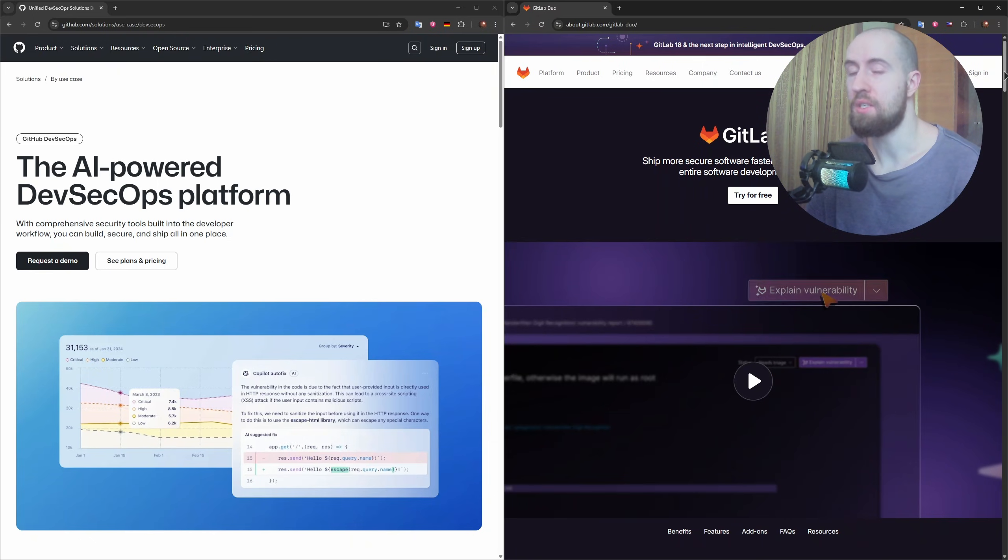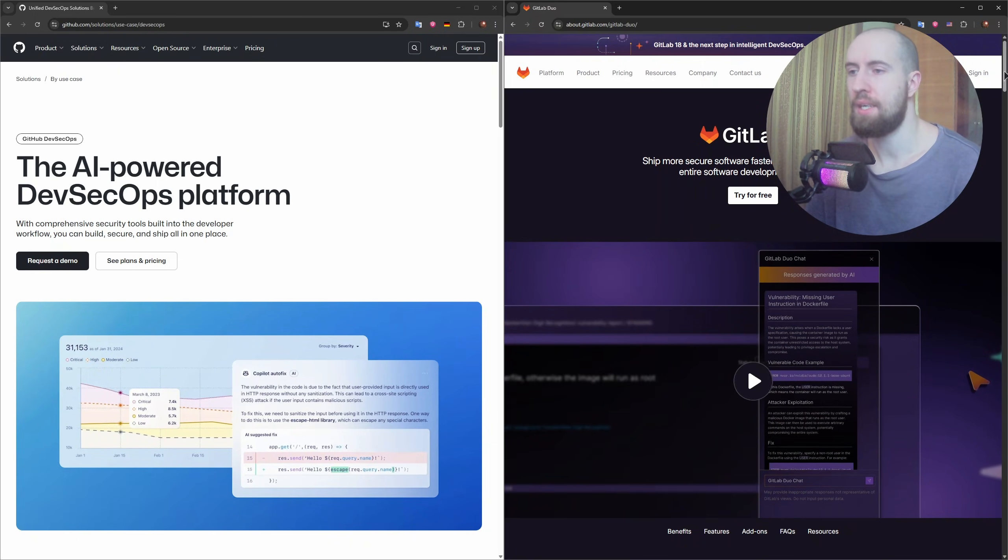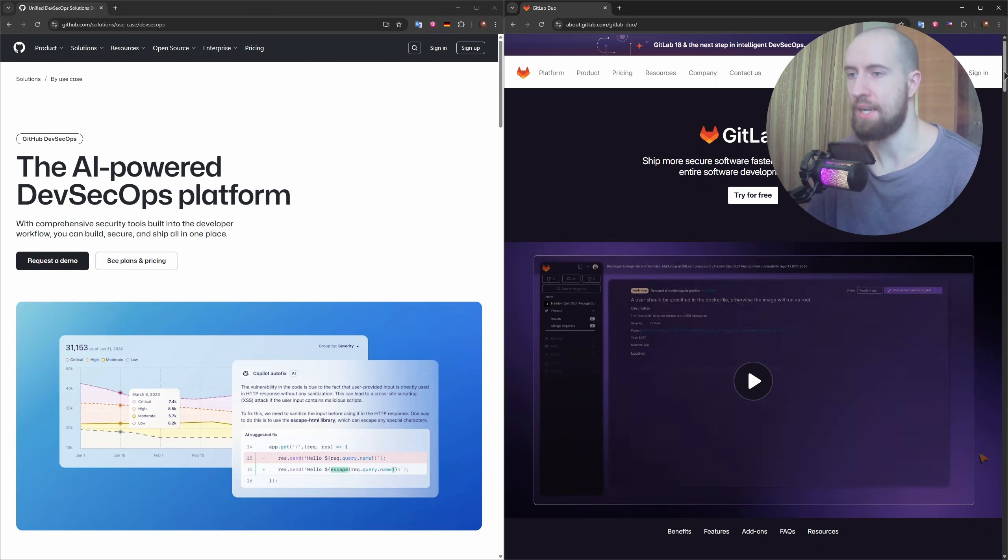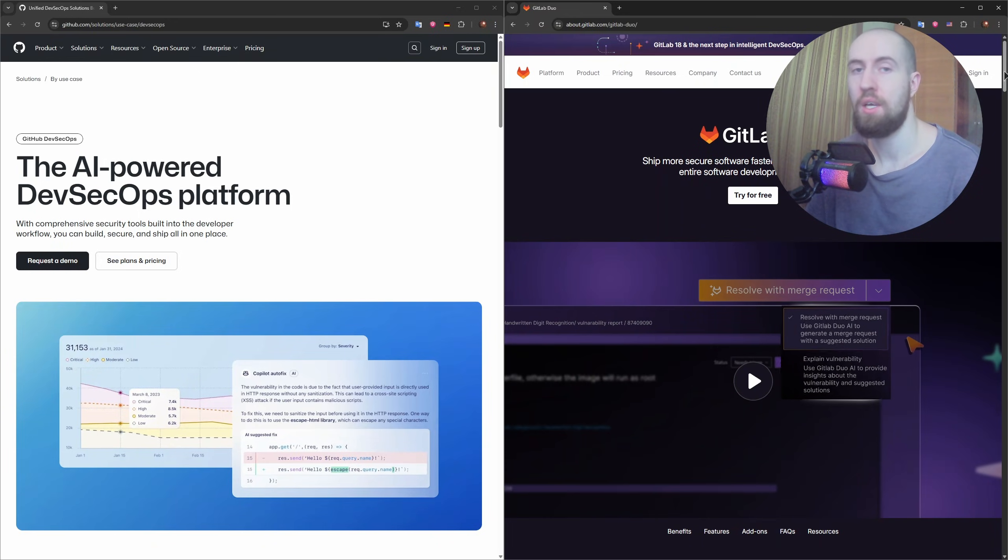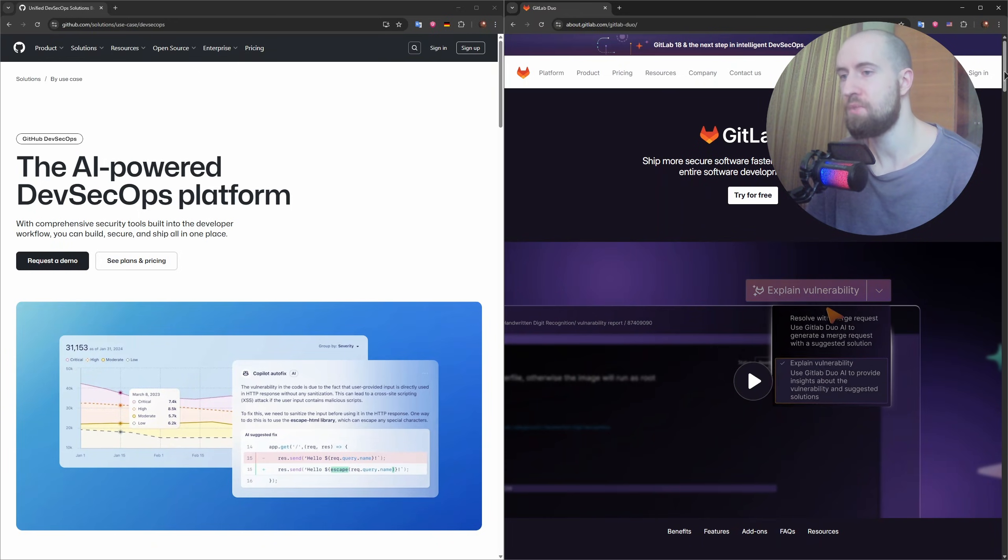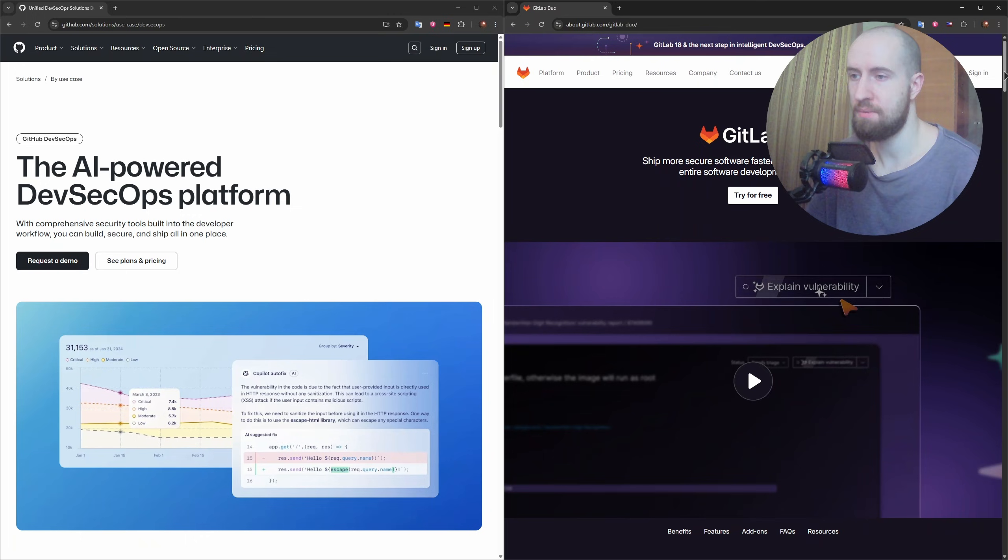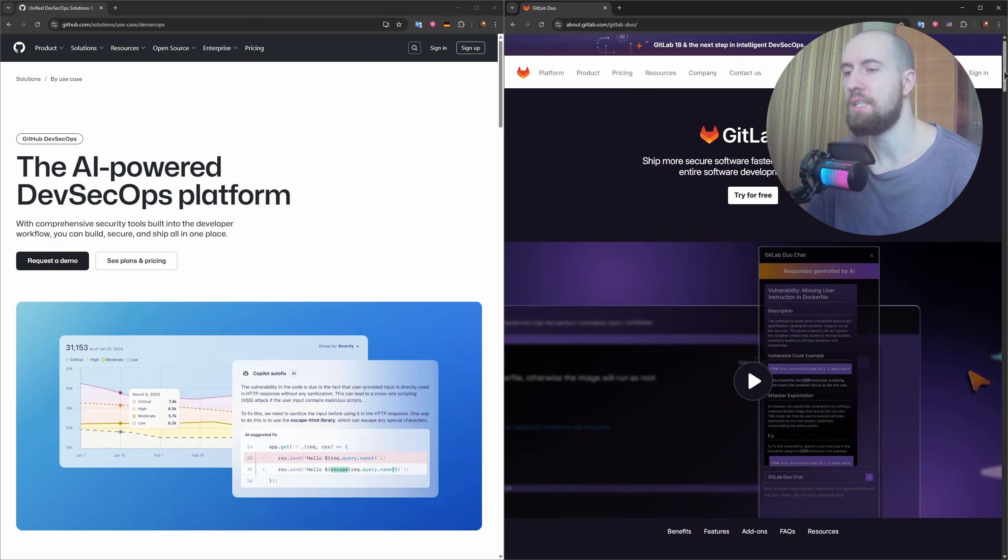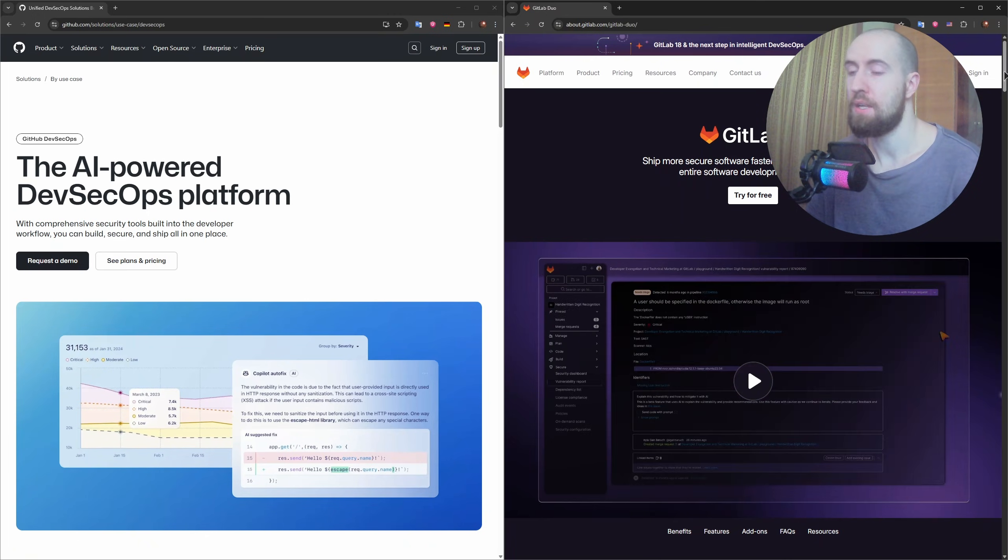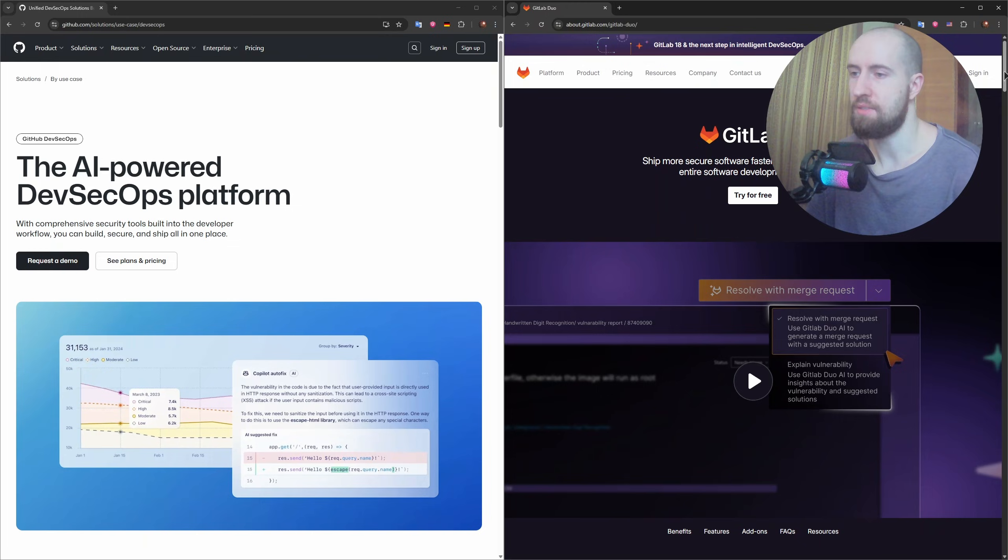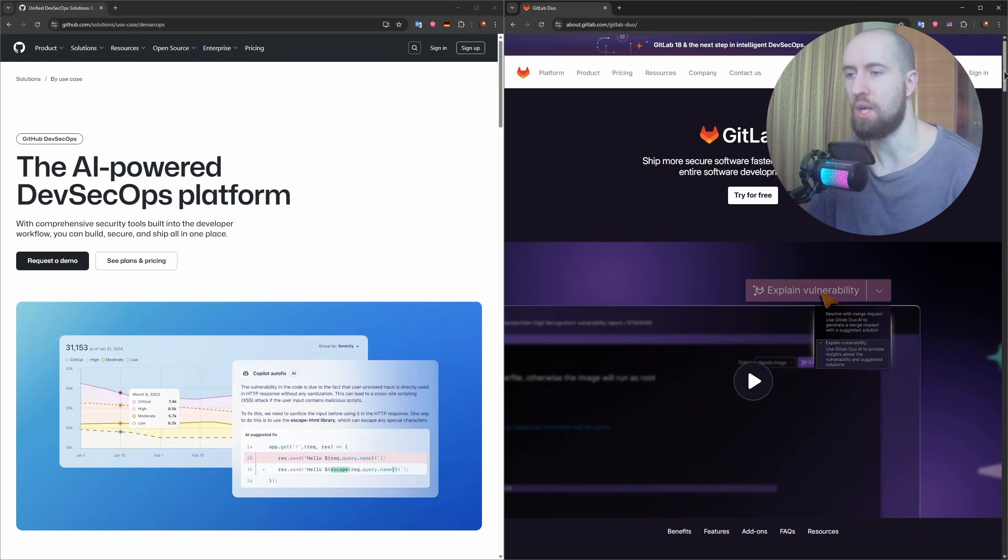But GitLab has always had a stronger suite of project management features such as epics, burn down charts, and detailed roadmaps. It's more suitable for agile development out of the box without relying on third-party tools.